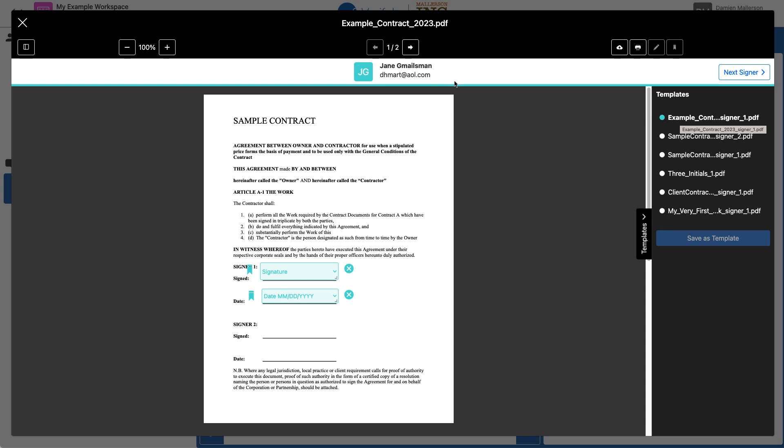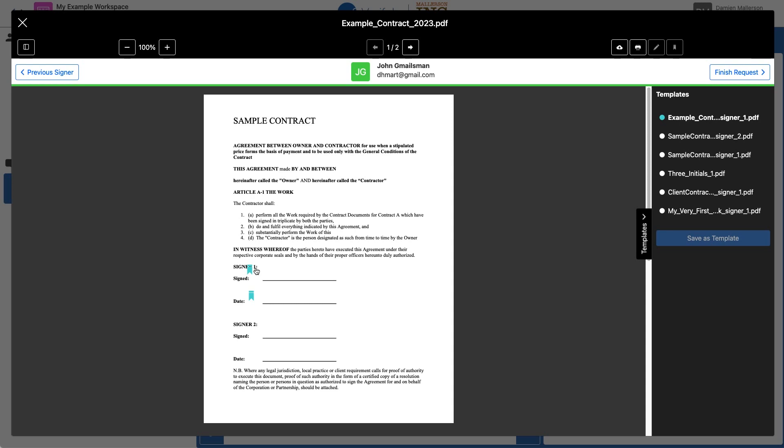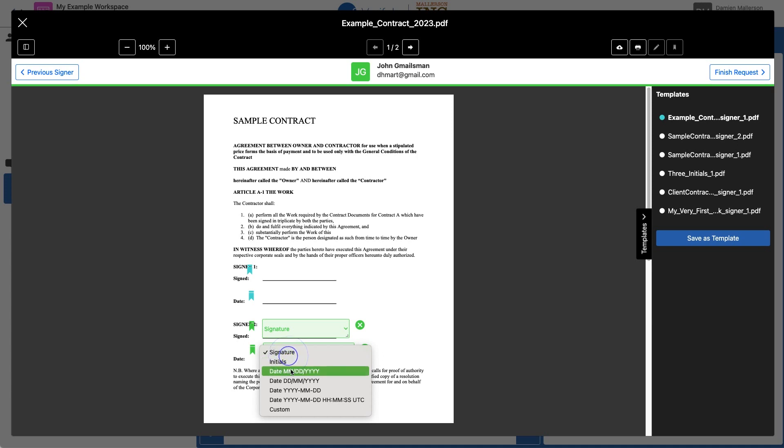So now I'll click Next Signer. You can see the flags here for Jane, but I need to create signature fields for John. So I'll put John's signature here, and I'll have John add the date here.